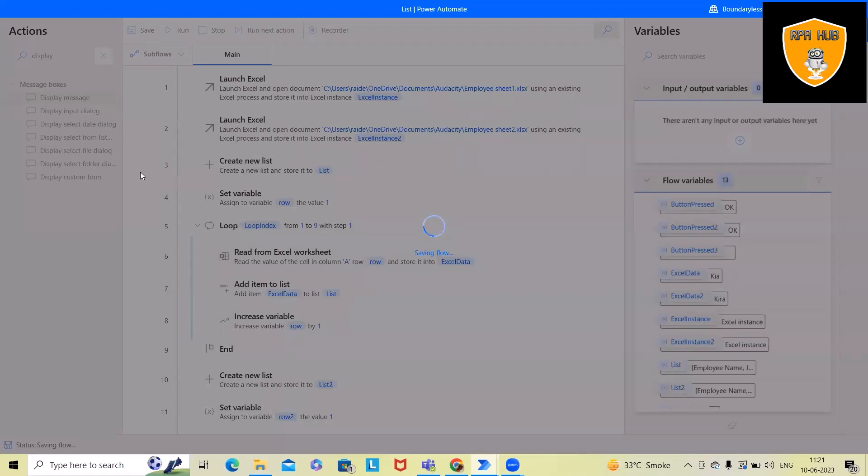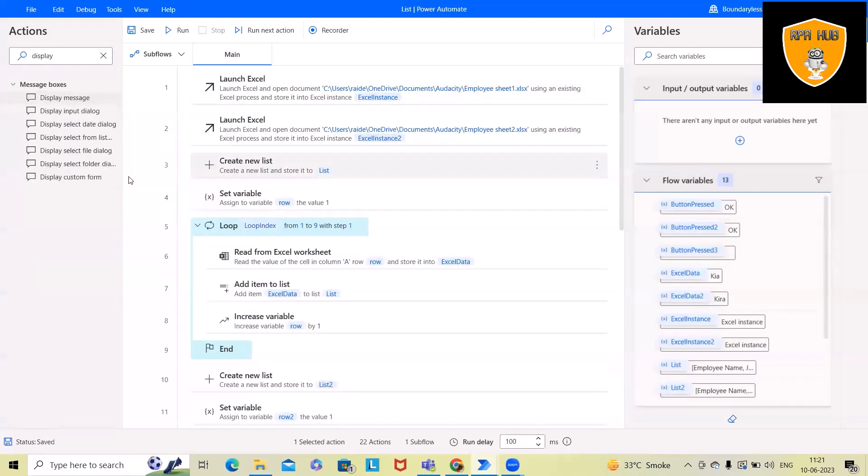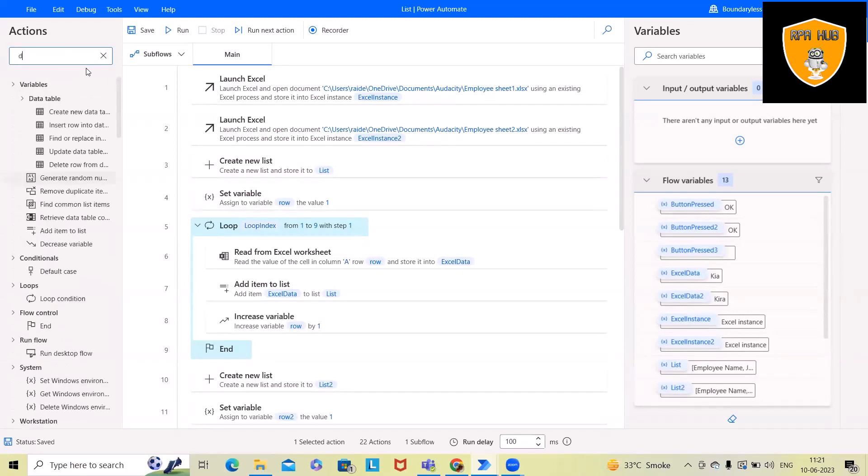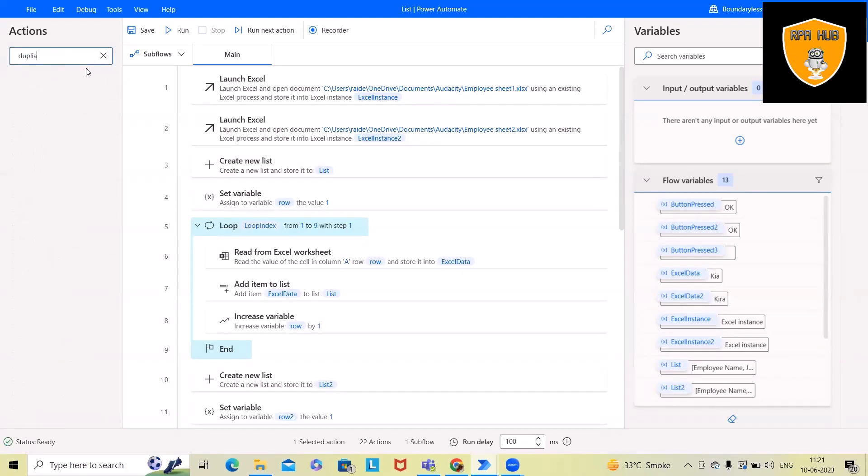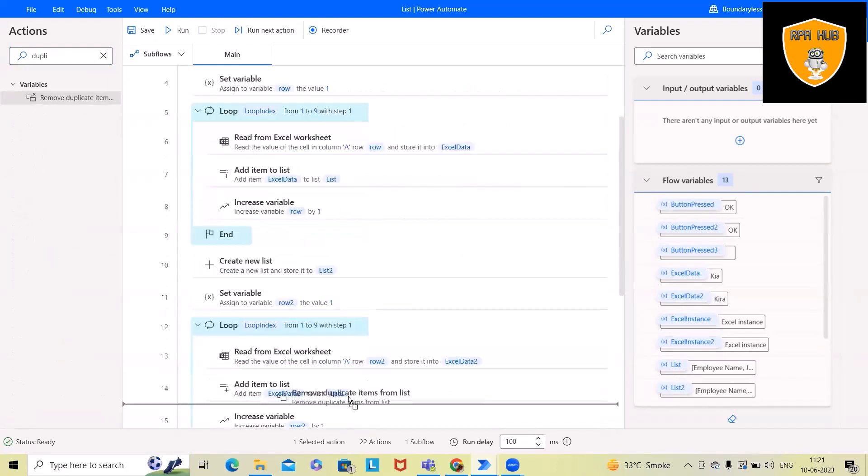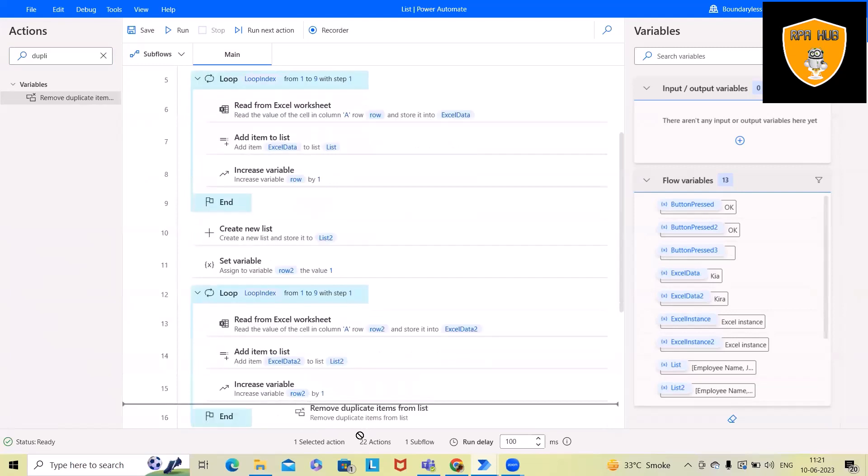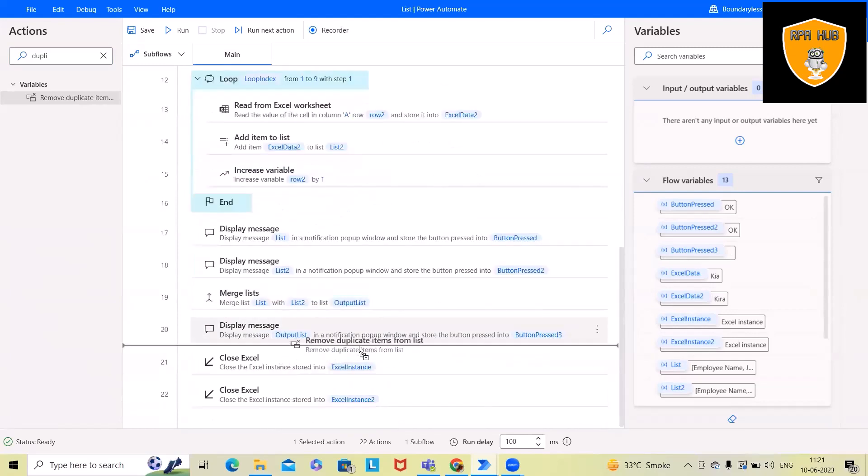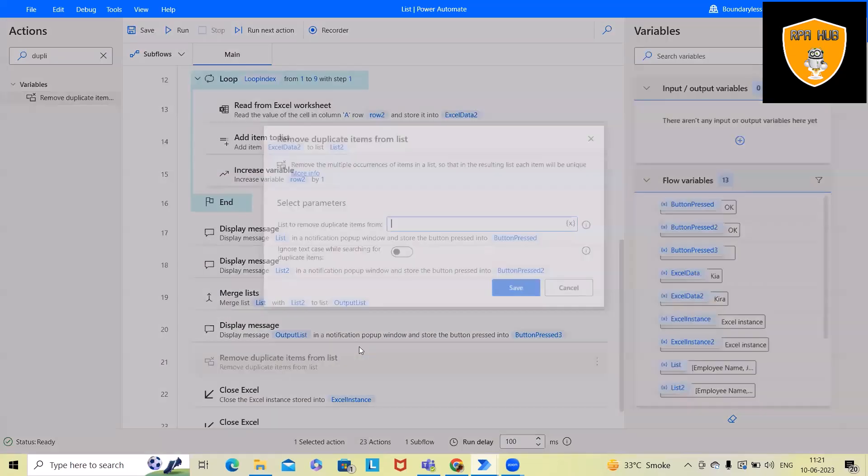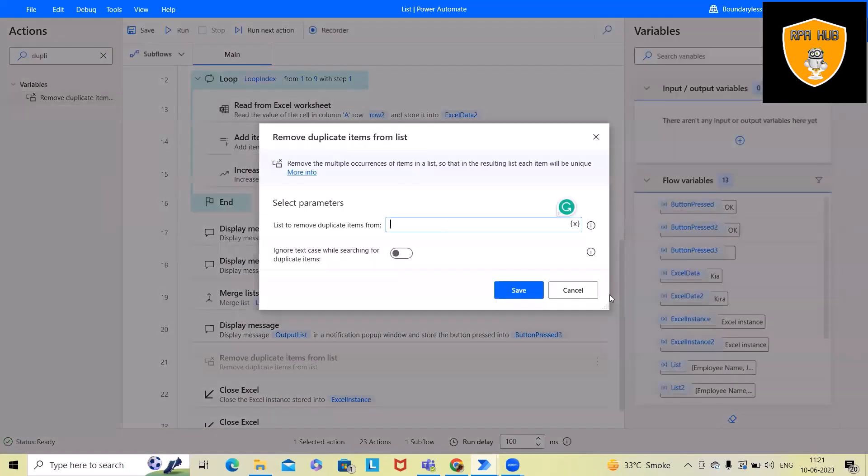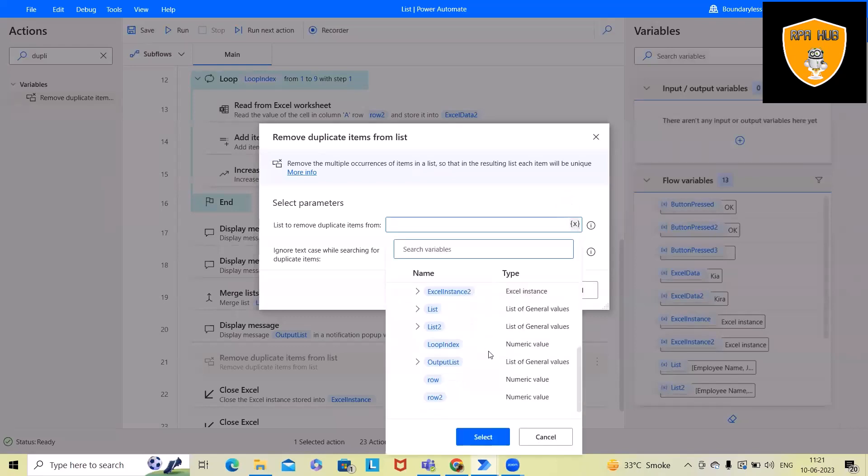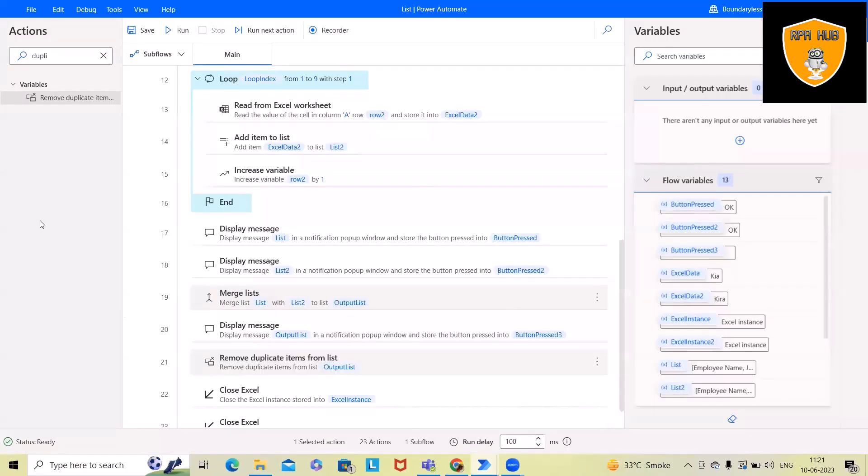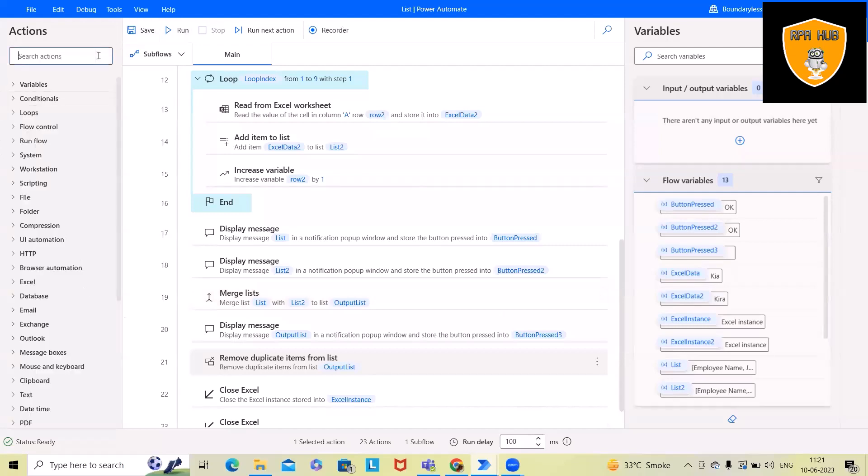But if I want to remove some duplicate values present in the list, what I will do is add this activity—remove duplicate from the list. And here, we'll select the output list. Now, after that, again, we'll display this on a message box.